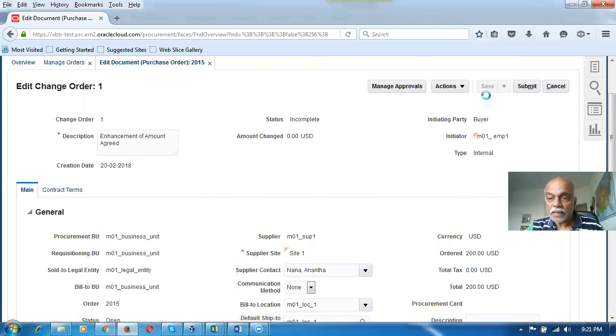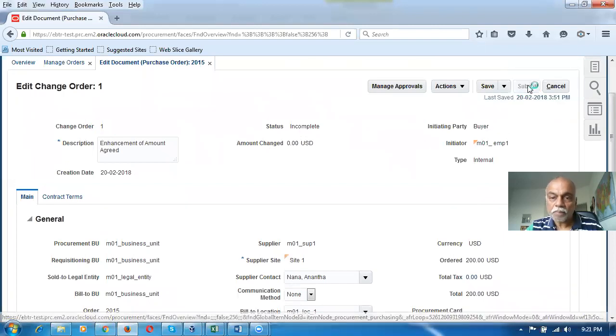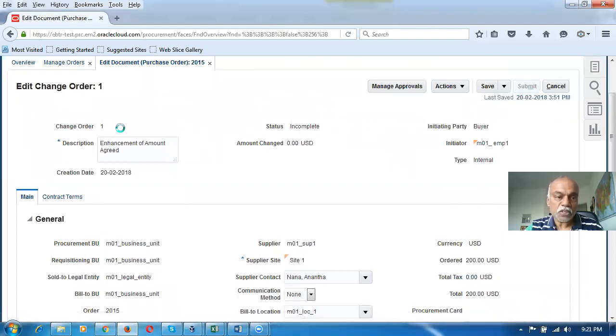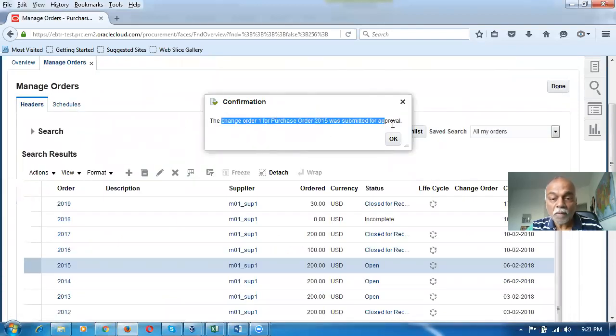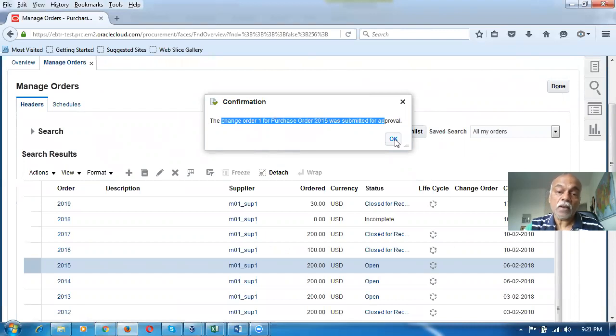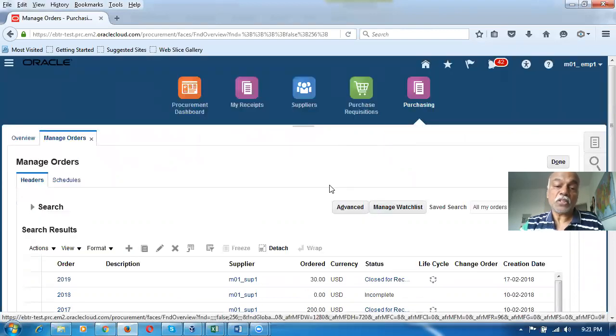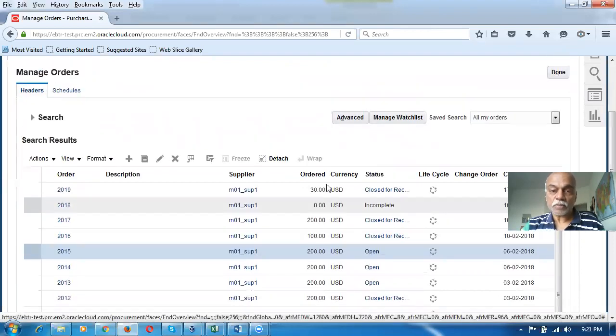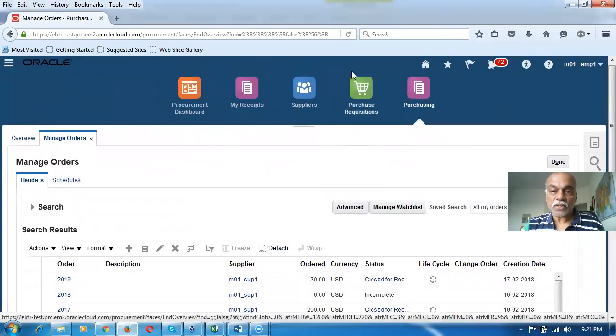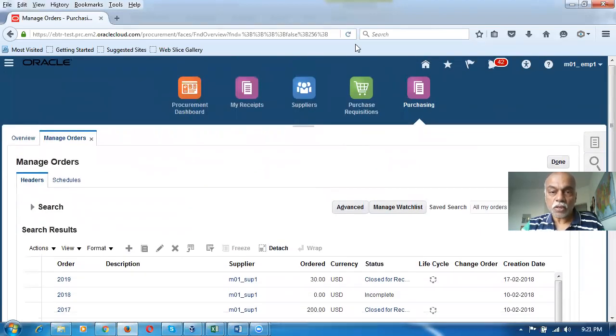I click on it and submit for approval. The change order one for this particular document 2015 has been submitted for approval. Later on, when you take a report, you can do so based upon the change order numbers, which will give you a consolidated view. This explains revision changes.